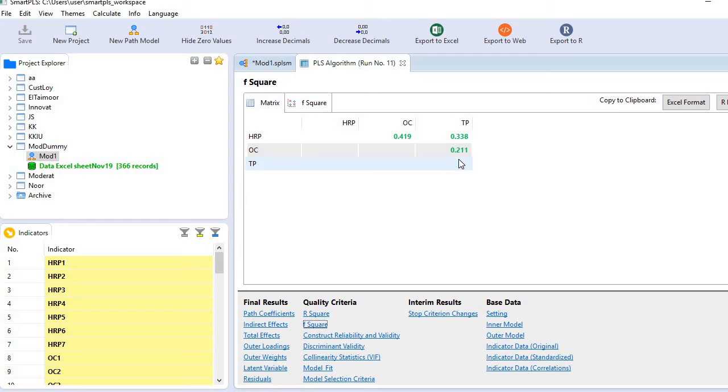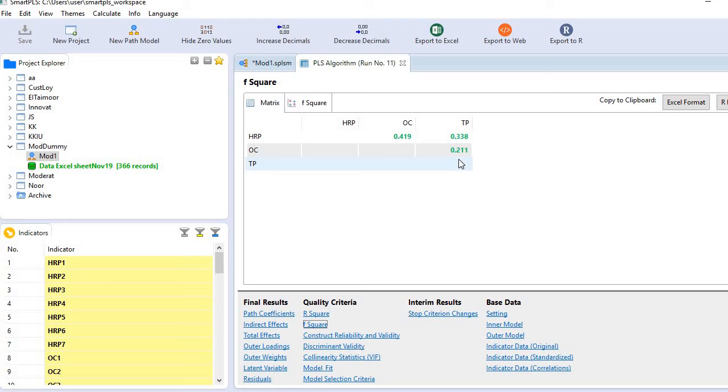In the rule of thumb, you can simply find if any value is falling below the threshold of 0.15. 0.15 is generally considered as a threshold. Any value falling below 0.15 is considered as too small effect.